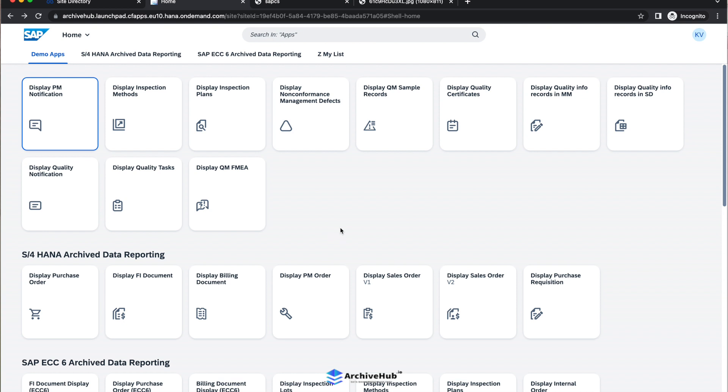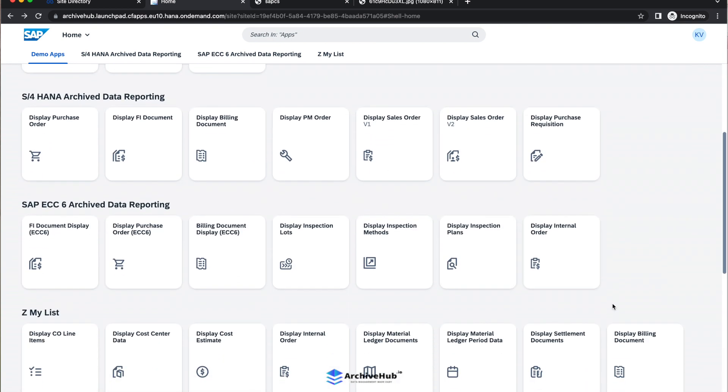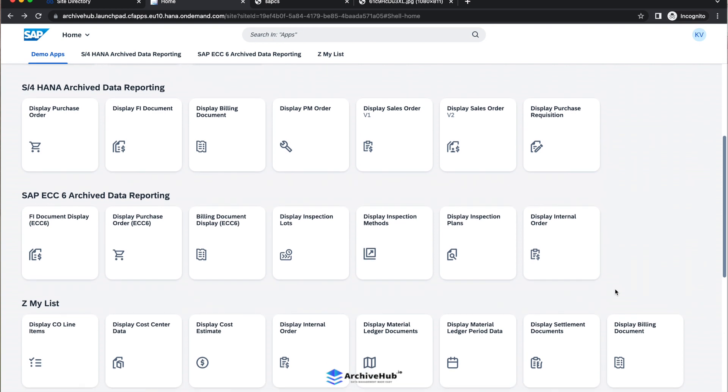Even if you have custom objects, custom archiving objects, we bring those custom archiving objects reports as well into this Fiori launchpad.